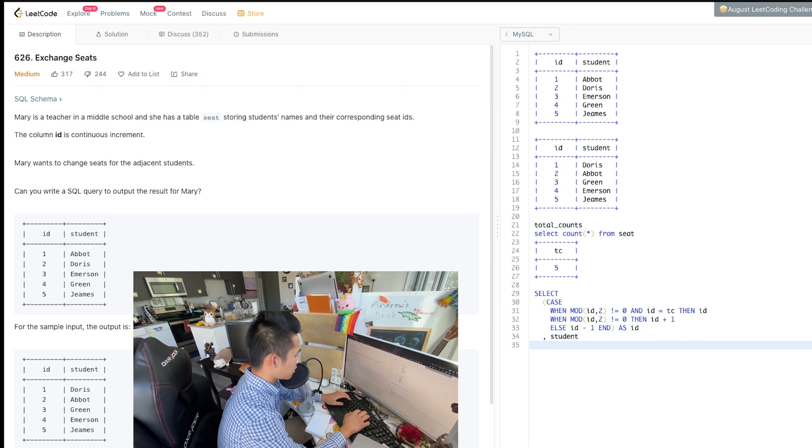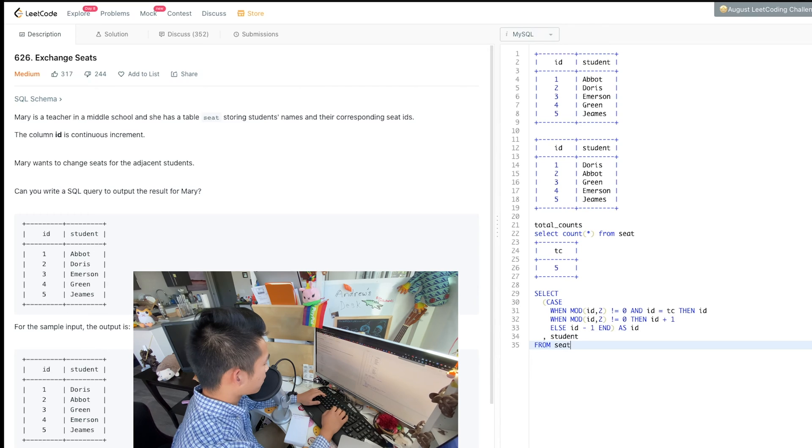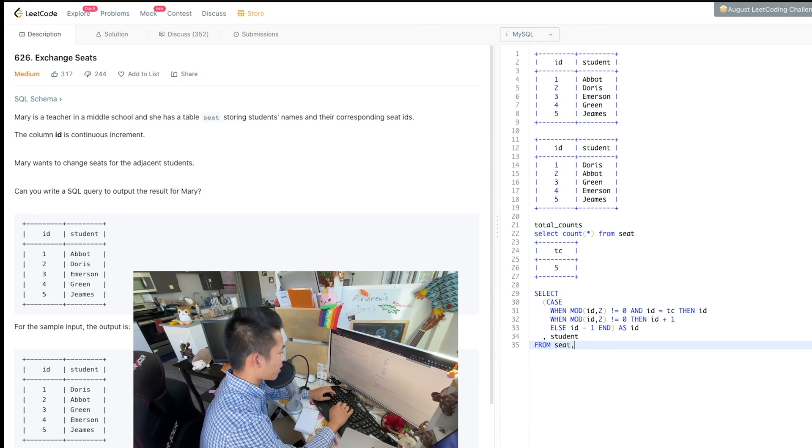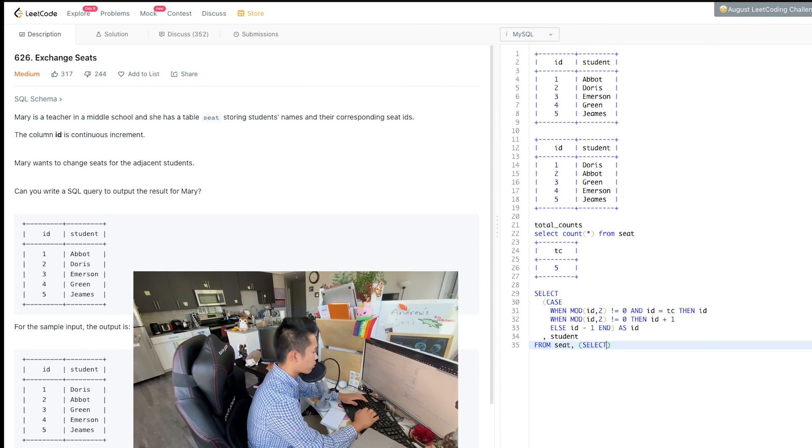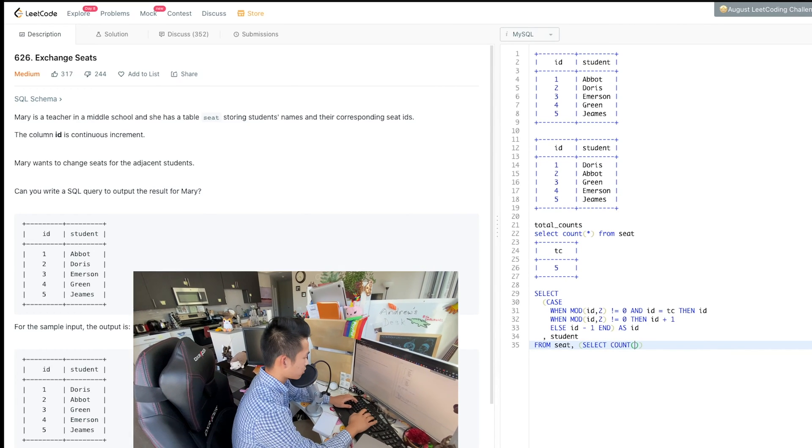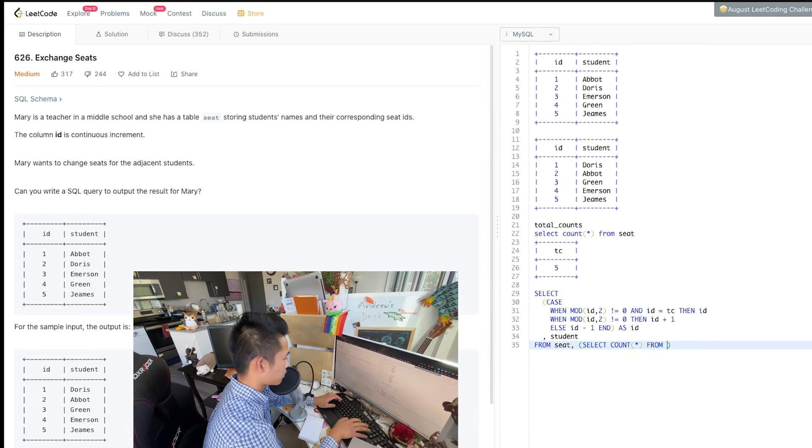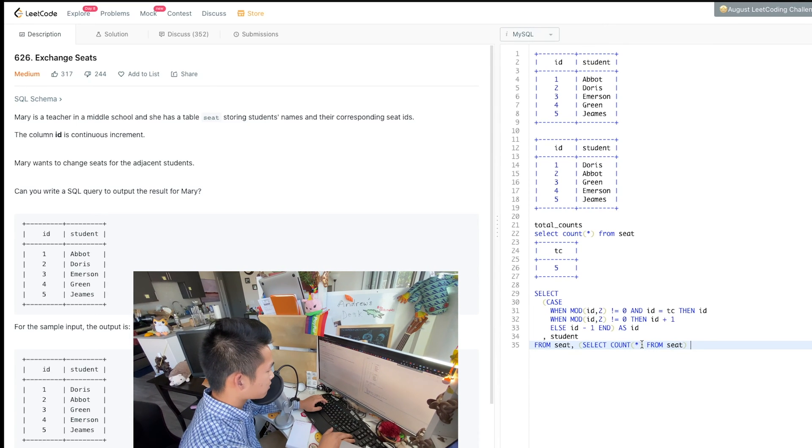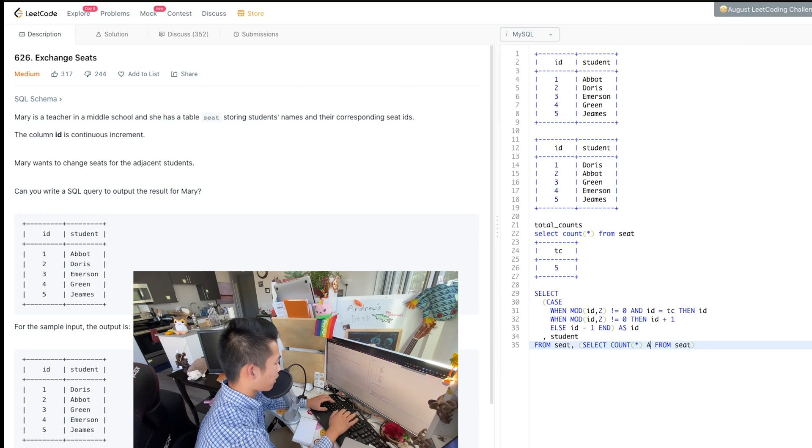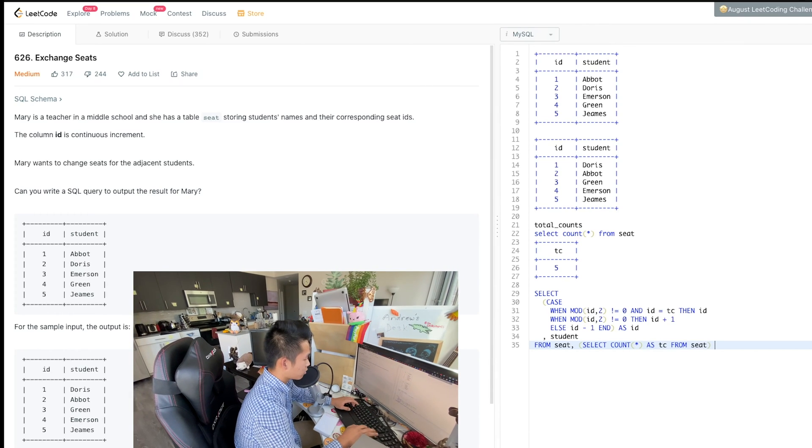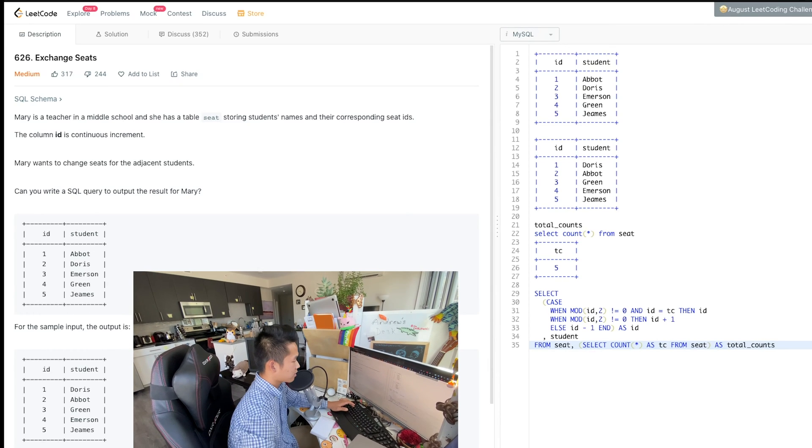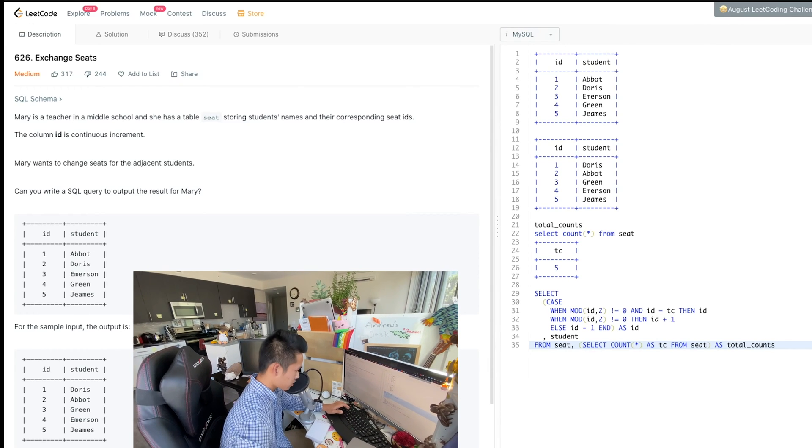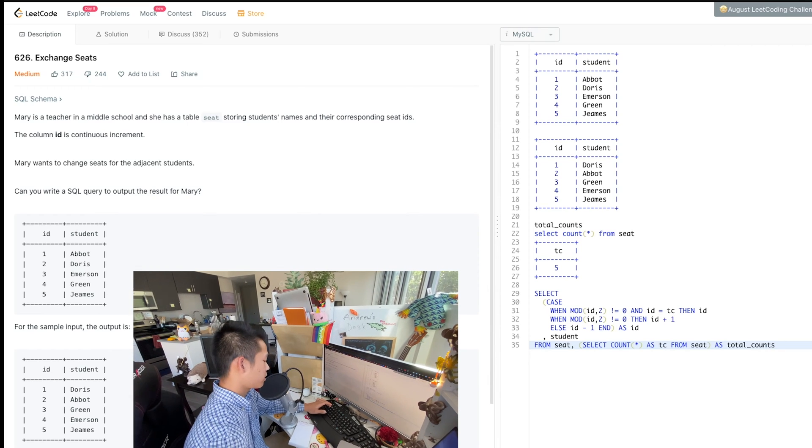And then from the good old table seat. And I'm going to give it a comma because here's the time for our subquery. This subquery would be the select count star from seat. All right. And give it the alias that I said I was going to give it as TC. Right. And then we can call this table anything we want. Let's call it total counts. Like we set up here. That's the table that we aforementioned. And now we have built it down here as a subquery.